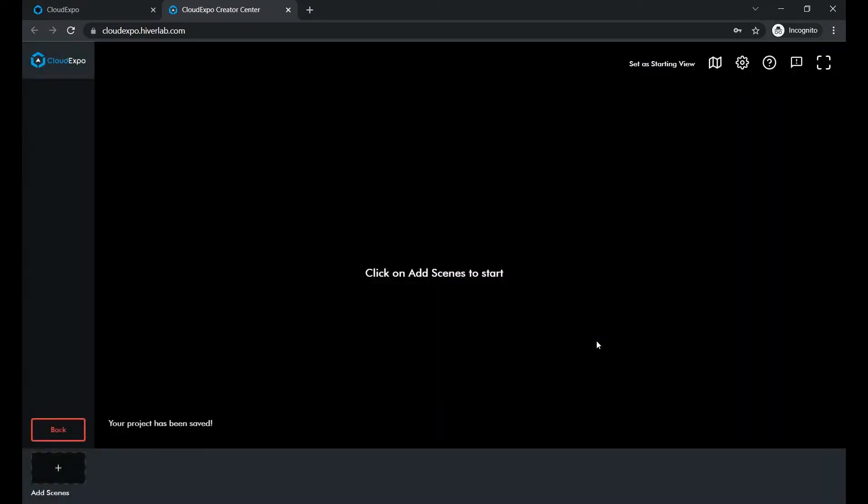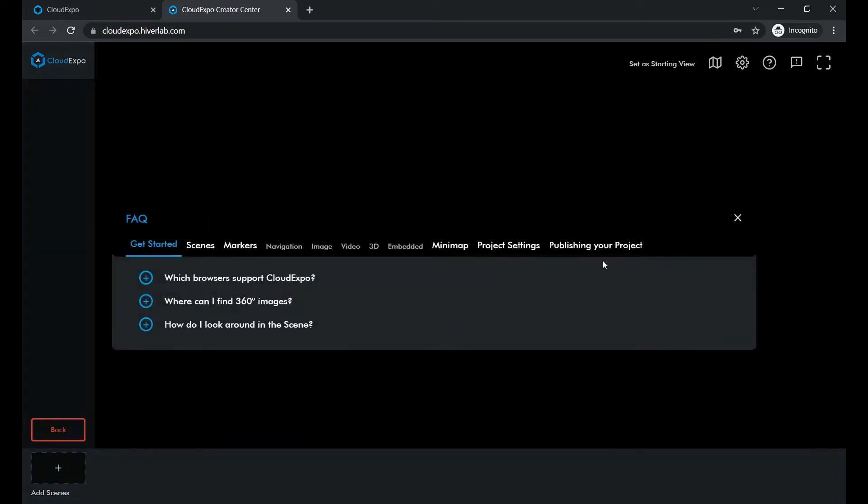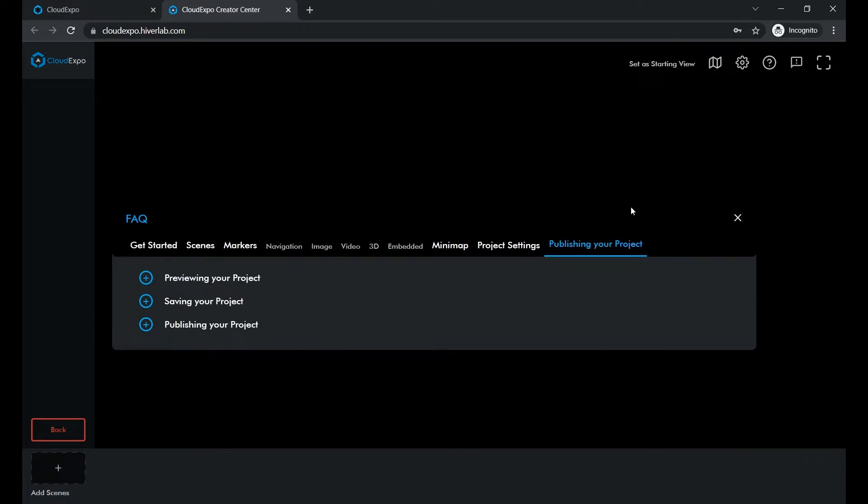If you skip the tutorial or feel lost midway, click on this icon. It contains guidelines on how to use Cloud Expo.